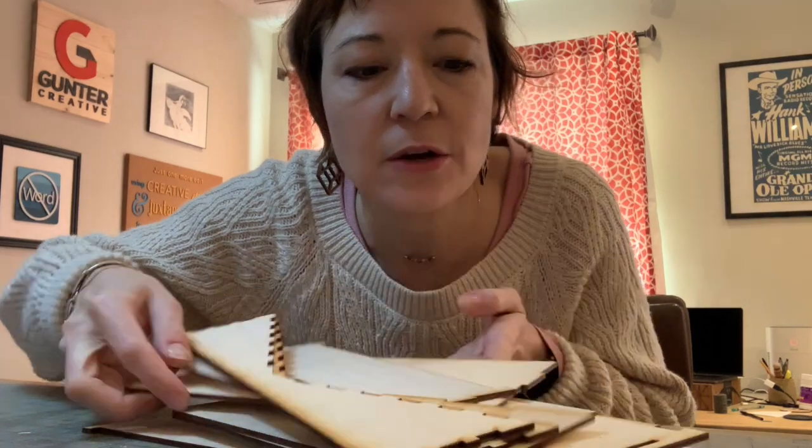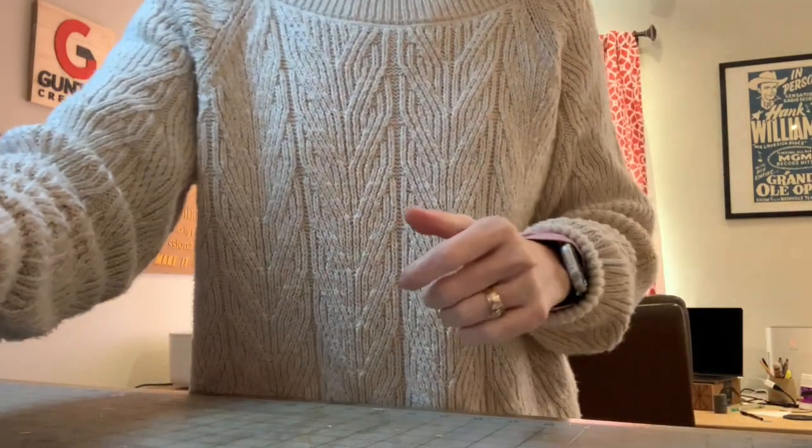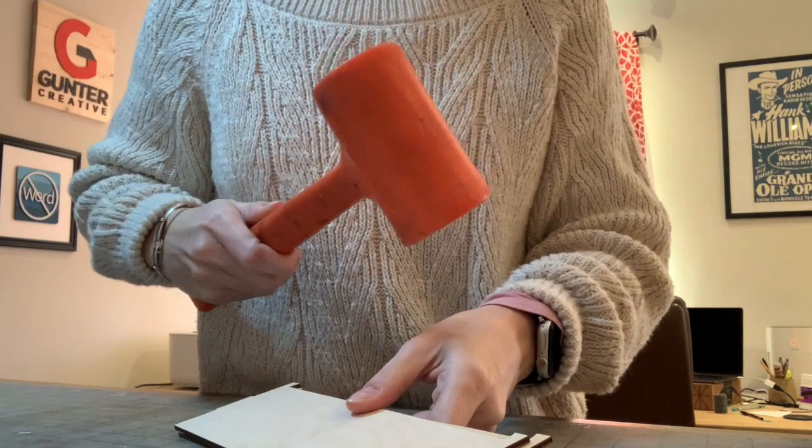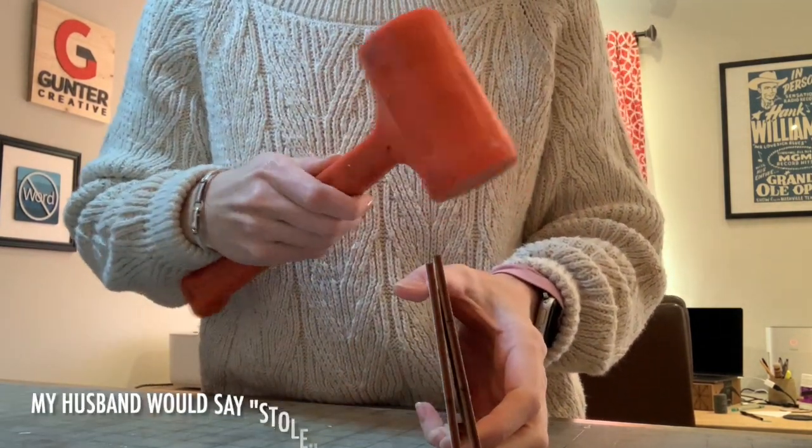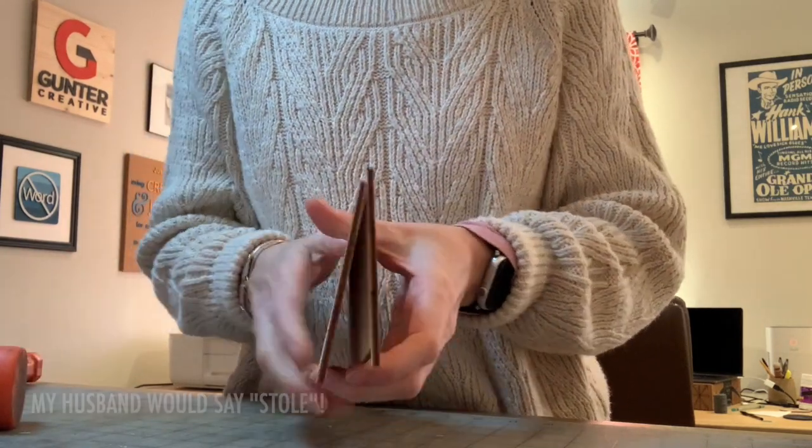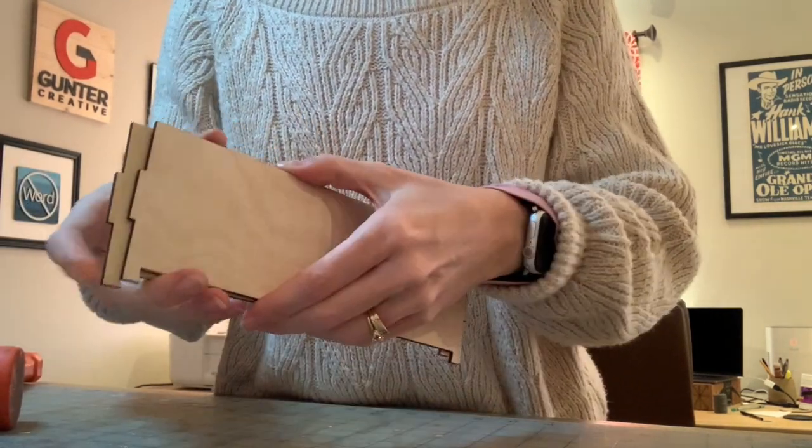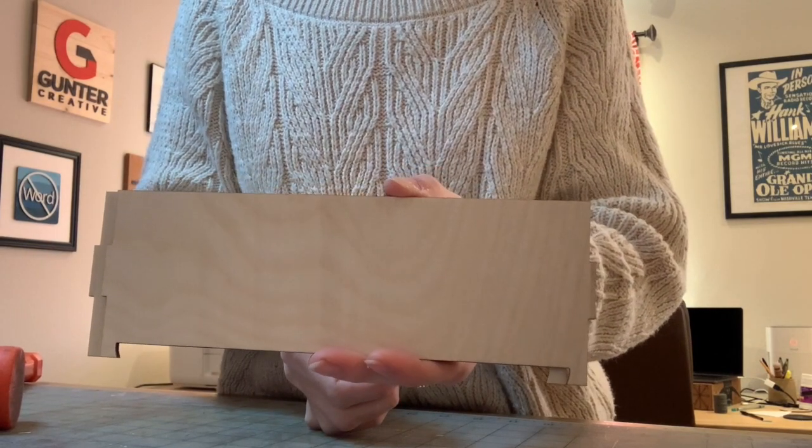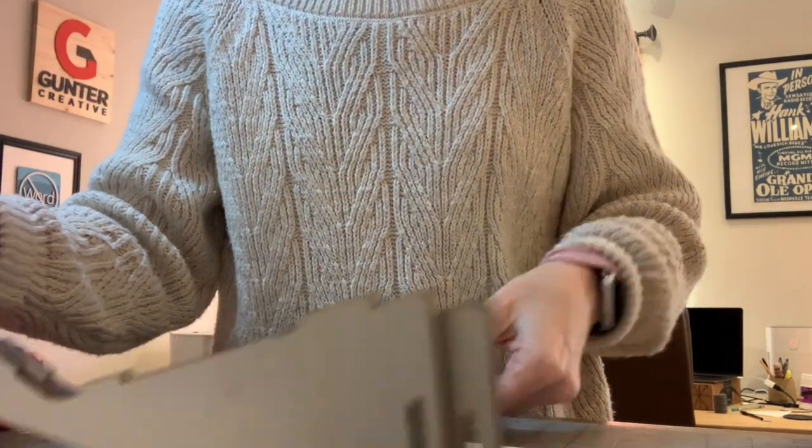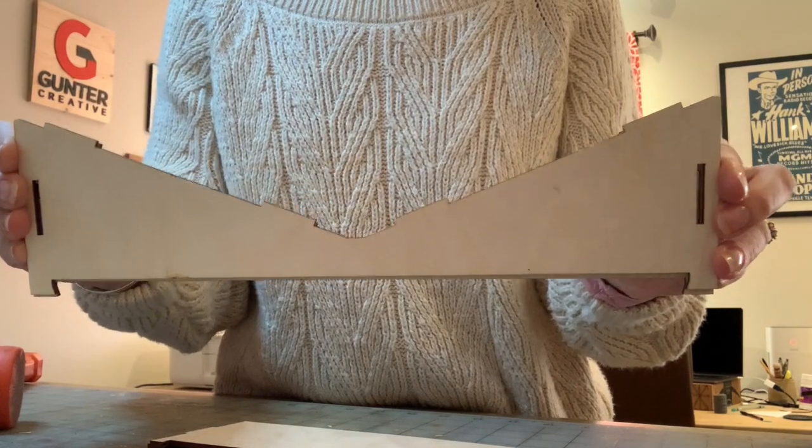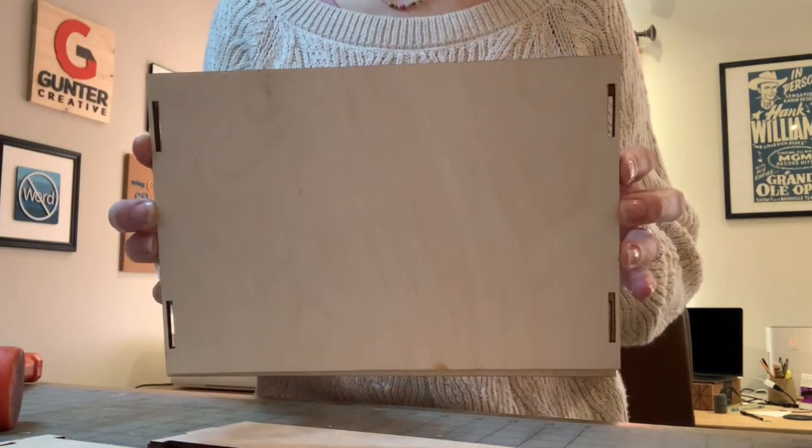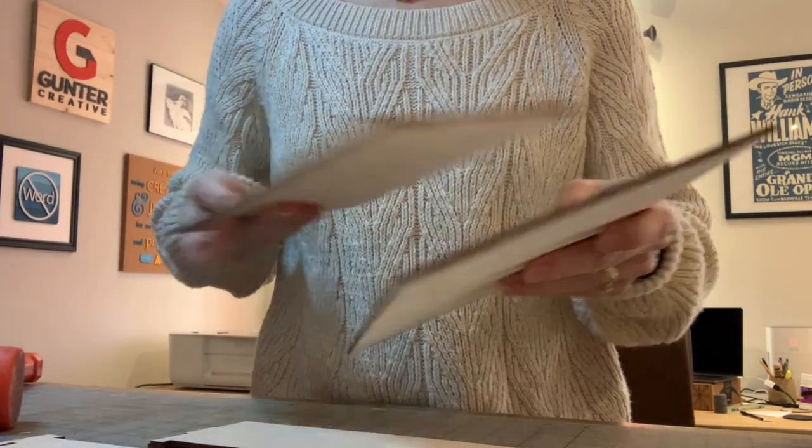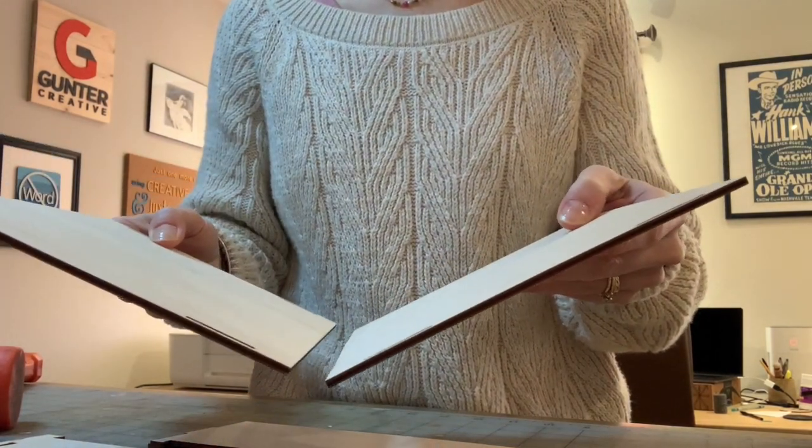I went through lots of trial and error on the file but now it's ready and I want to show you how I put it together. This file has two pieces like this for the fronts, two pieces like this for the sides, and two pieces like this for the top which will sit like this at an angle.